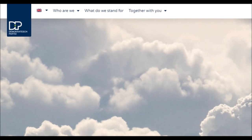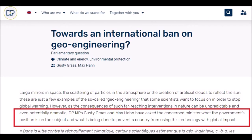Luxembourg. The Democratic Party of Luxembourg has asked a parliamentary question towards an international ban on geoengineering. The MPs have asked the concerned minister what the government's position is on the subject and what is being done to prevent a country from using this technology with global impact. It's great to hear that the Luxembourg parliament are paying attention to this, and the wording is 'international ban' — not just 'let's have a chat about this.' It's towards an international ban.